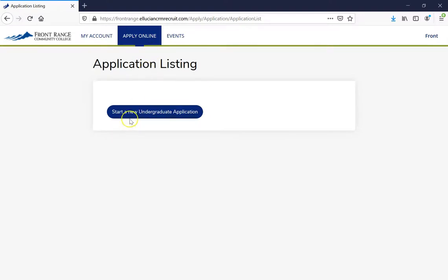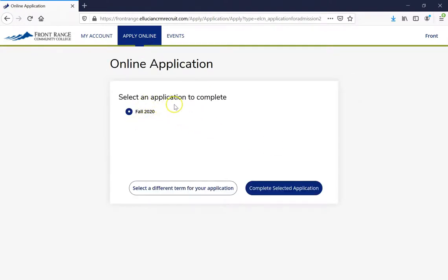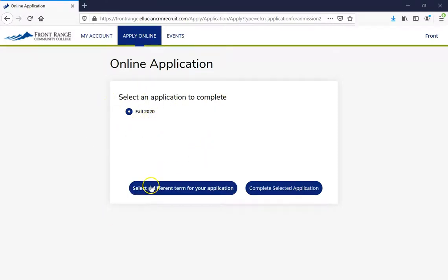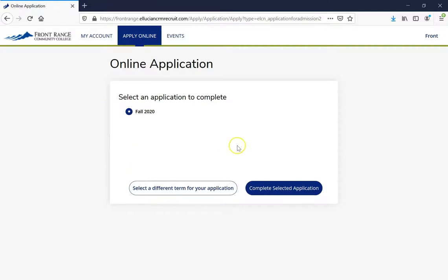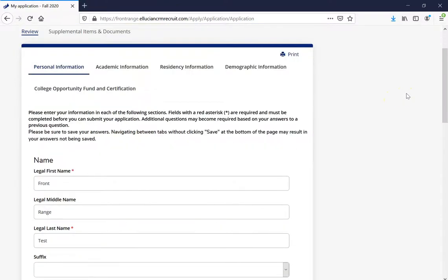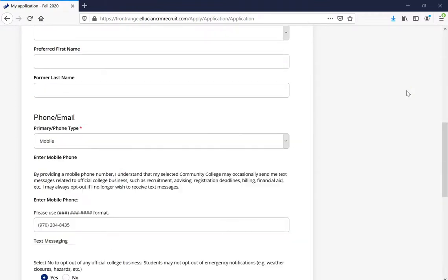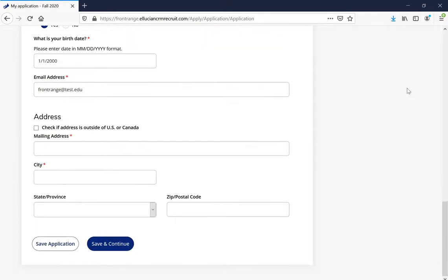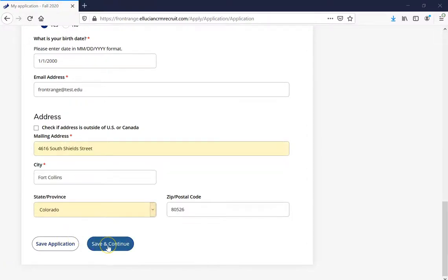After that, go ahead and click one more time on Start a New Undergraduate Application. Then make sure you select an application for the right semester. If it looks correct, go ahead and click Complete Selected Application. After that, it's going to prompt us with our personal information. This information you already entered when creating your account, so make sure everything looks correct. Our next stop is your address, so go ahead and enter that now, then click Save and Continue.